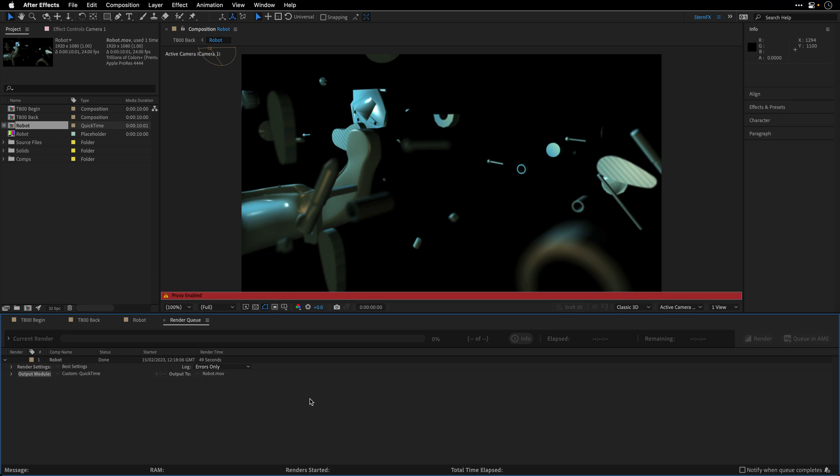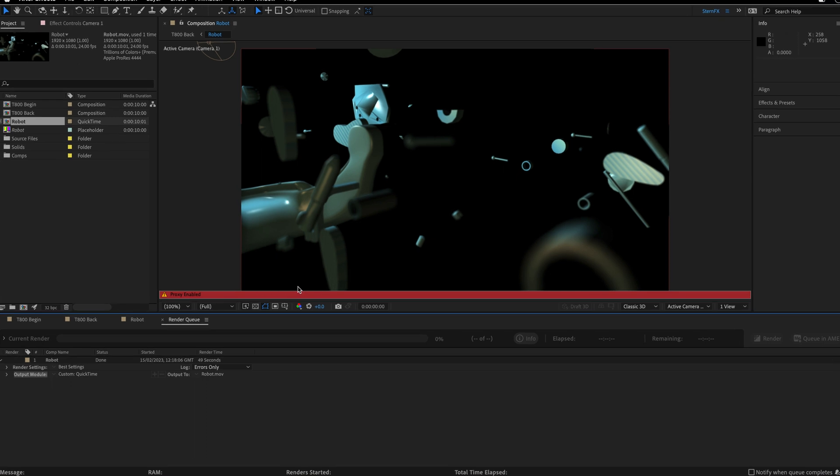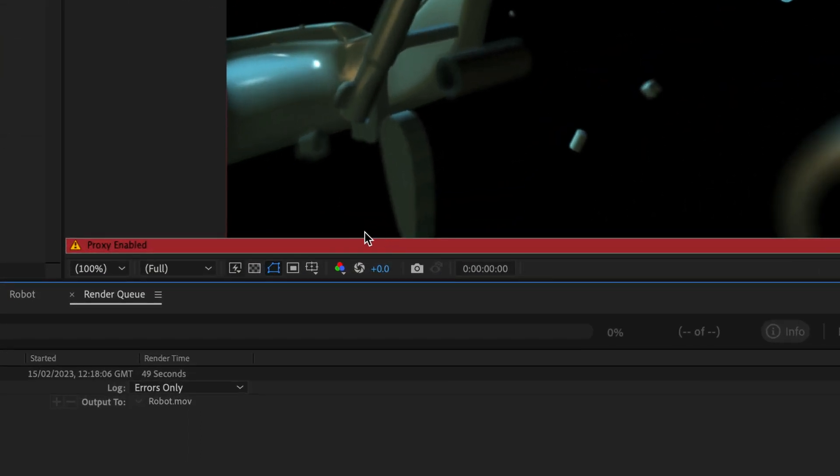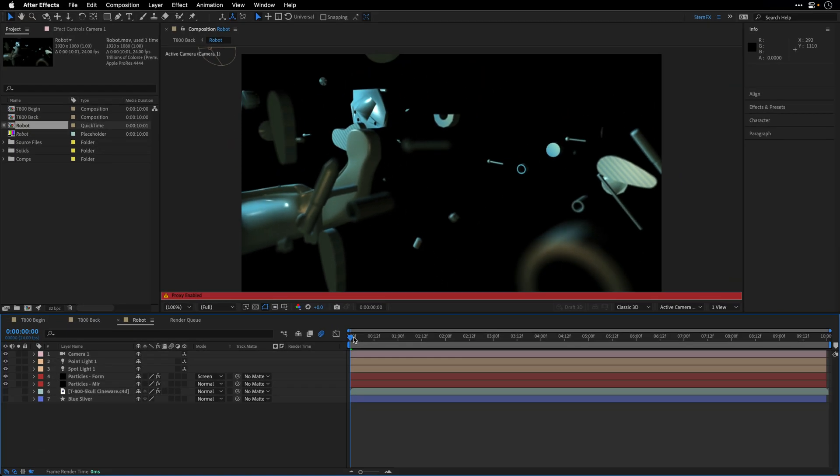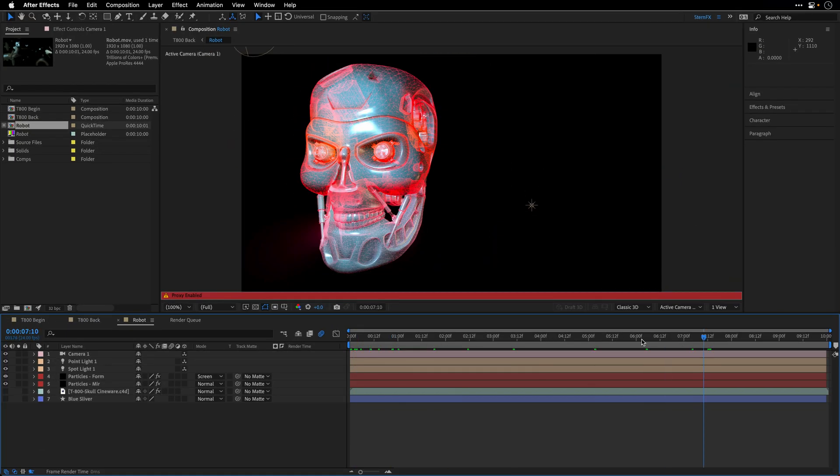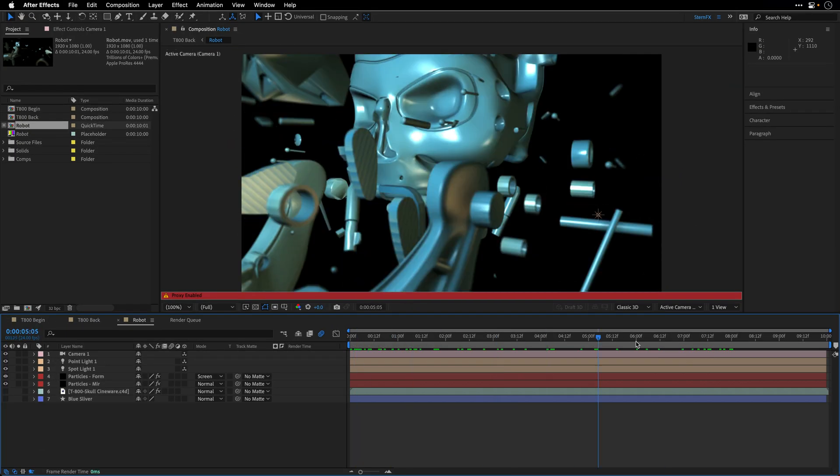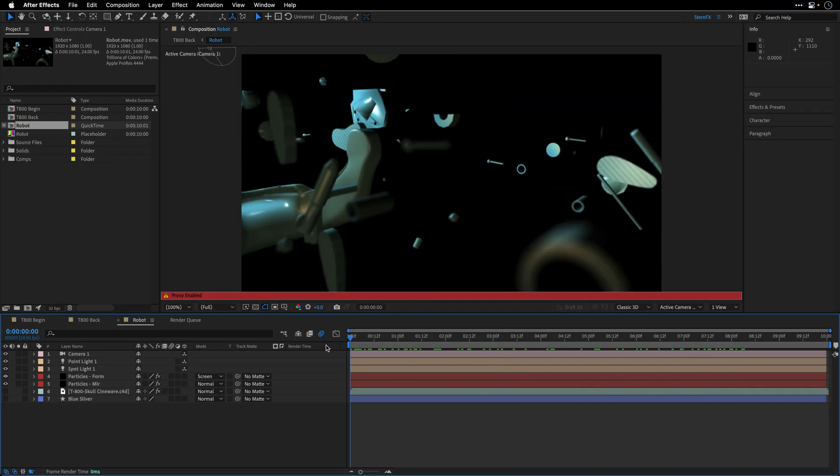So once the render has been finished, you can see in the composition viewer a red label on the bottom of the screen with the words proxy enabled. So if I'll switch to this composition and I'll scrub it, this now becomes a footage.